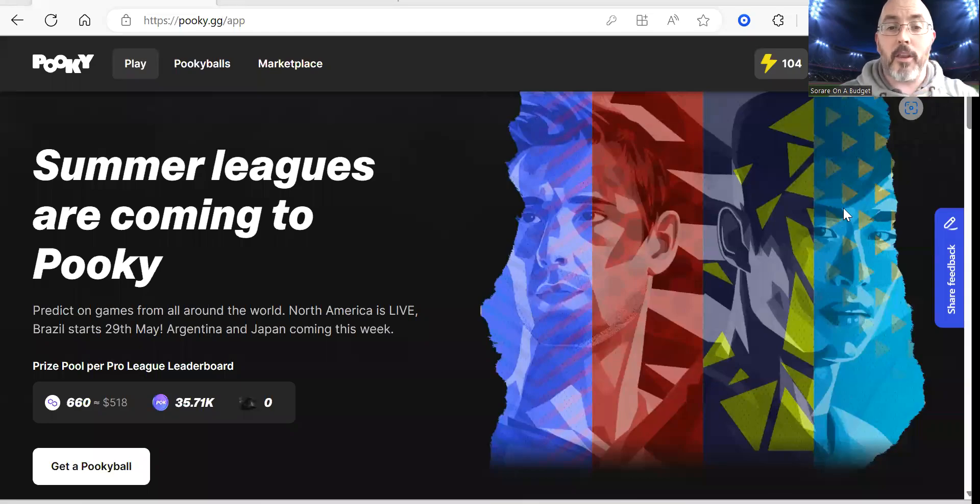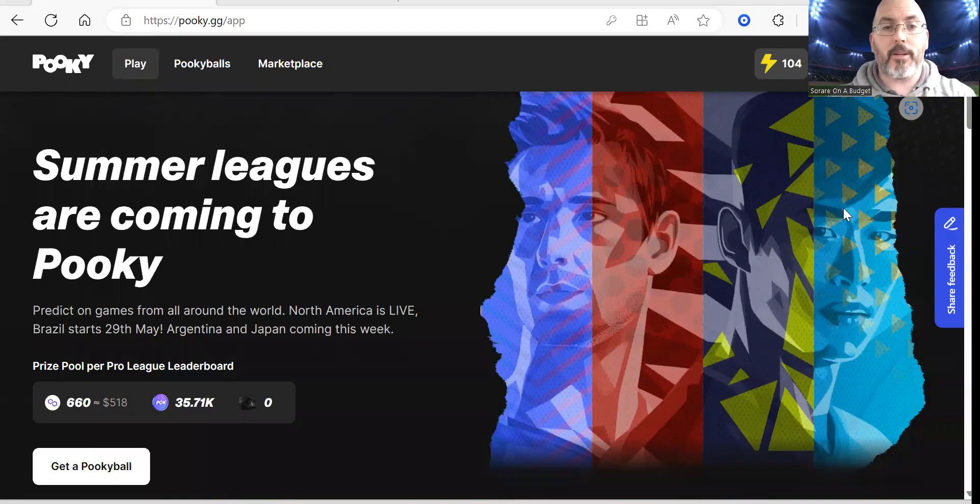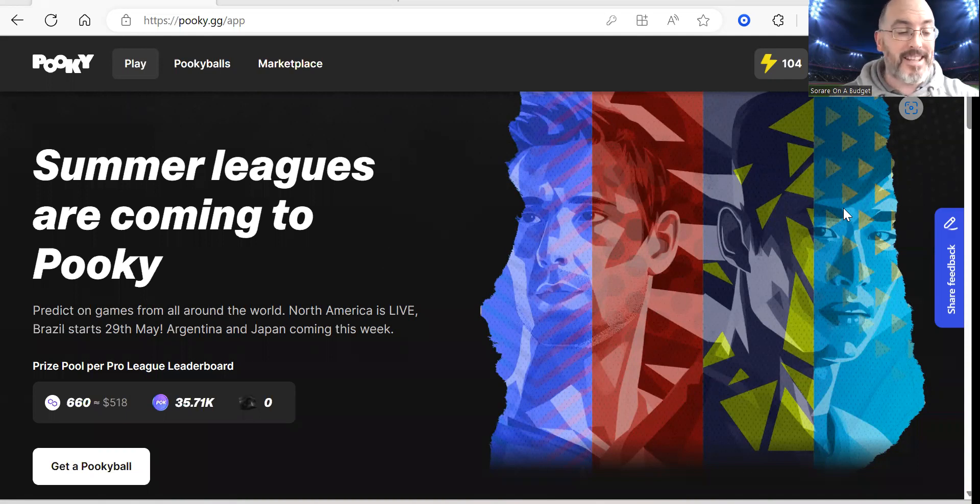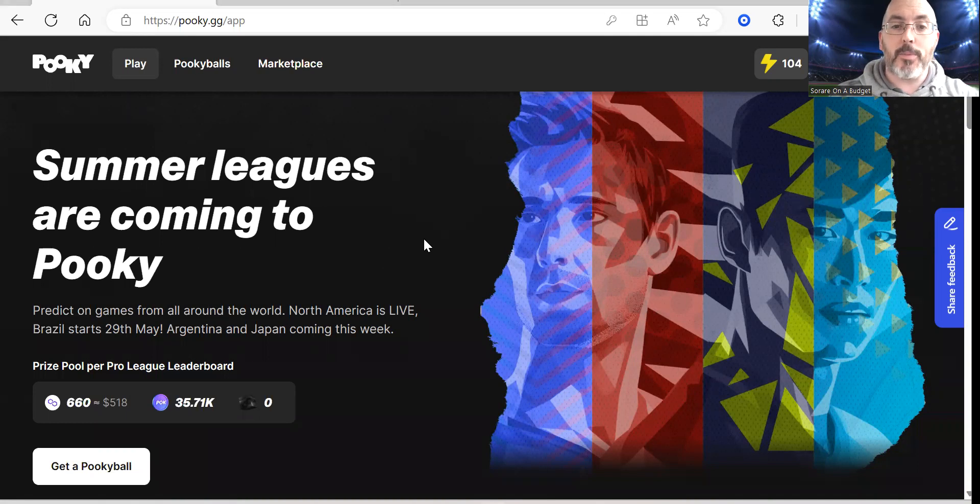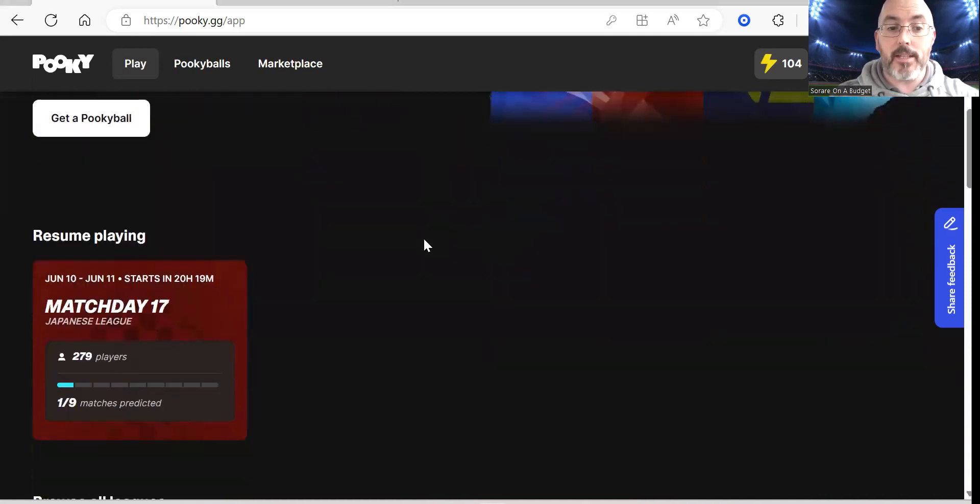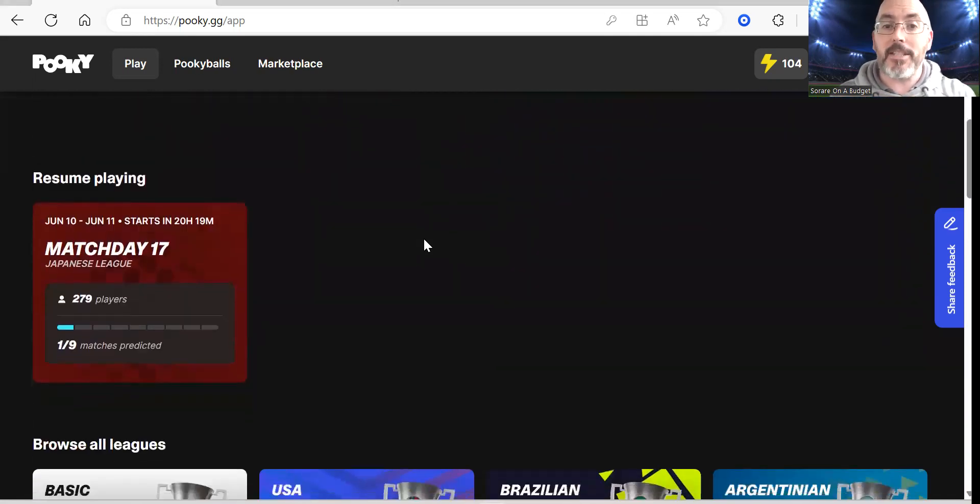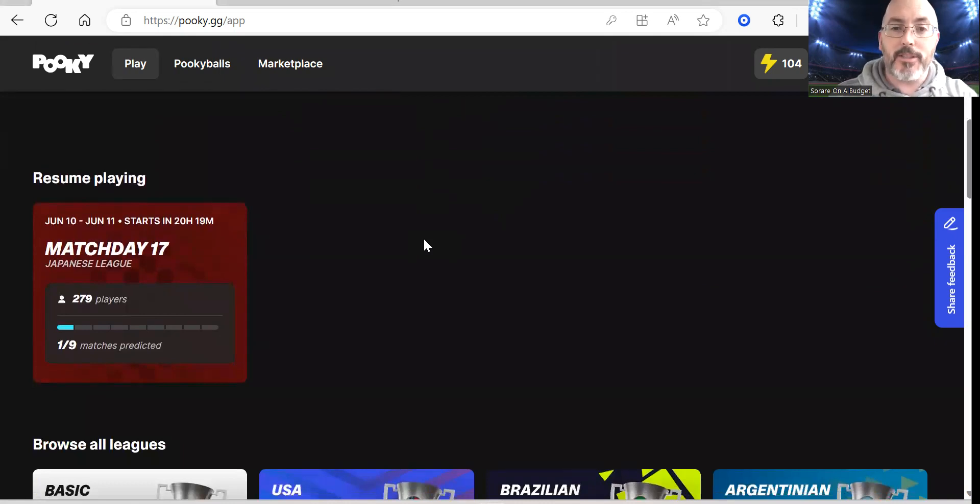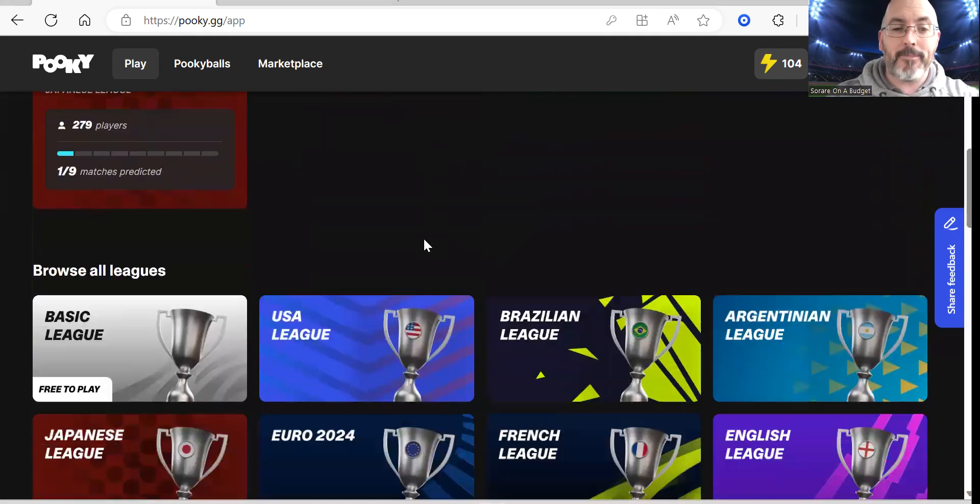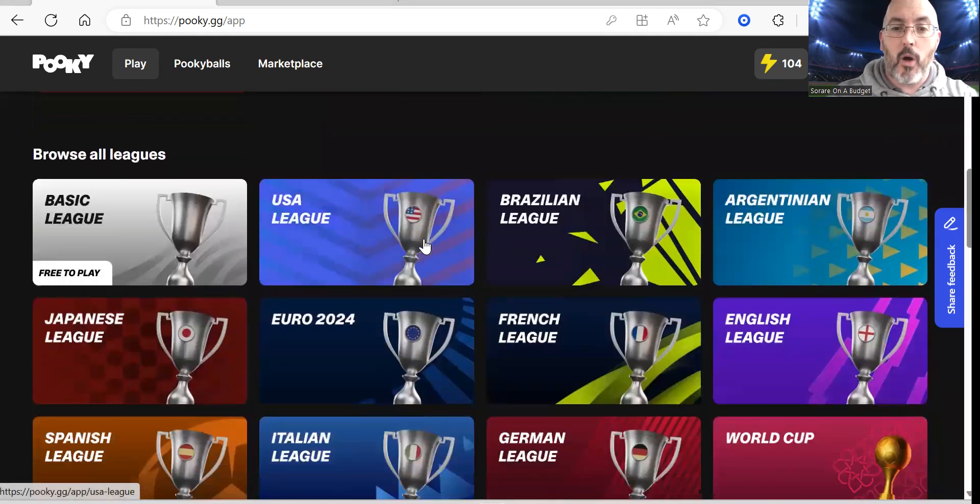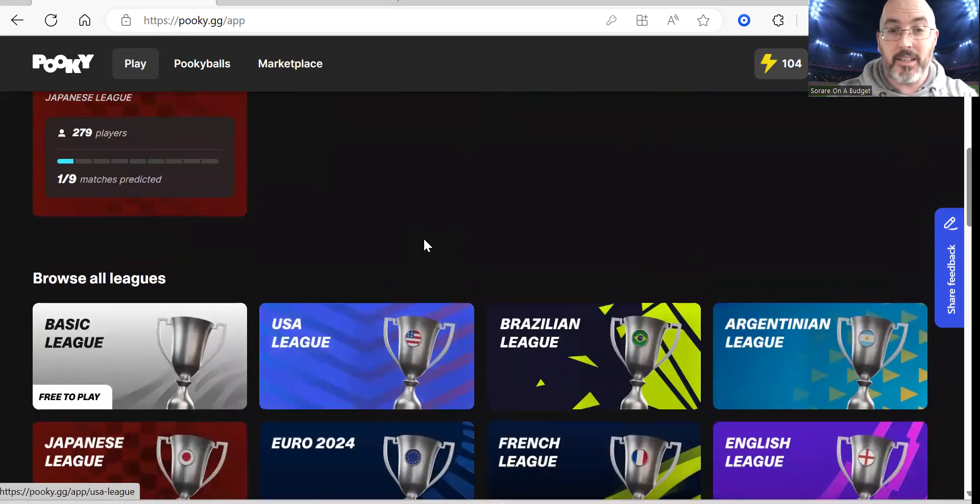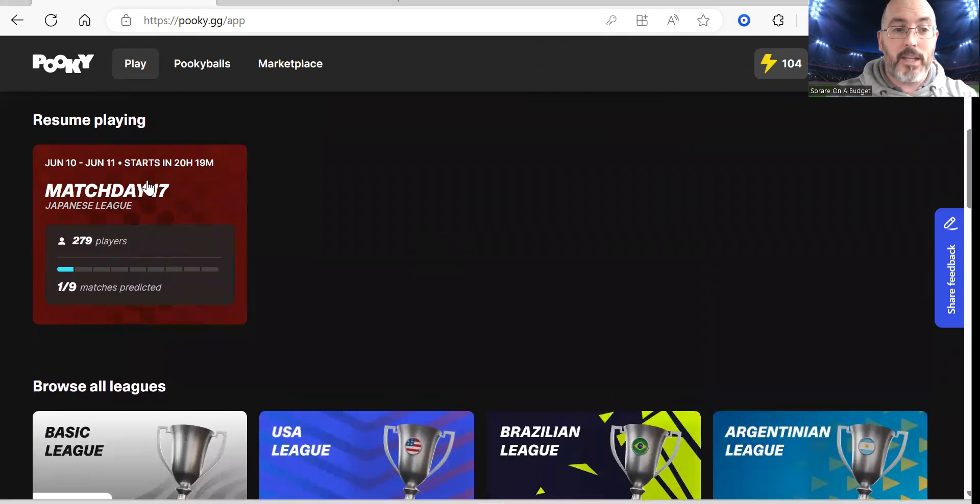Hello and welcome to another video with myself Chris from Serere on the Budget. Today's video is going to be another predictions video, however this time it's actually going to be a predictions video for the premium leagues because I managed to get myself a Pookie ball this week which was excellent.